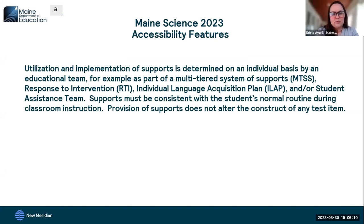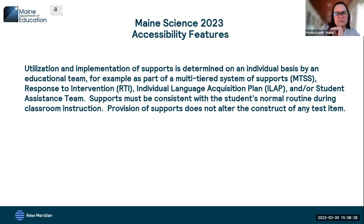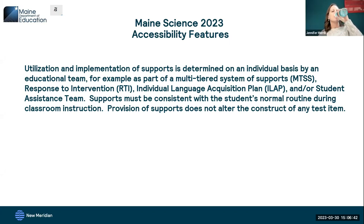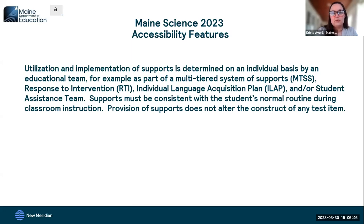Next, designated supports — determined on an individual basis by an educational team, such as a multi-tiered system of supports, response to intervention, individual language acquisition plan, or student assistance team. A team is defined as two or more educational professionals with knowledge of a student's performance. In addition, supports provided must be consistent with the student's normal routine during classroom instruction, and these supports do not alter the construct of any test item — they change a student's ability to access the question, not what is being assessed.